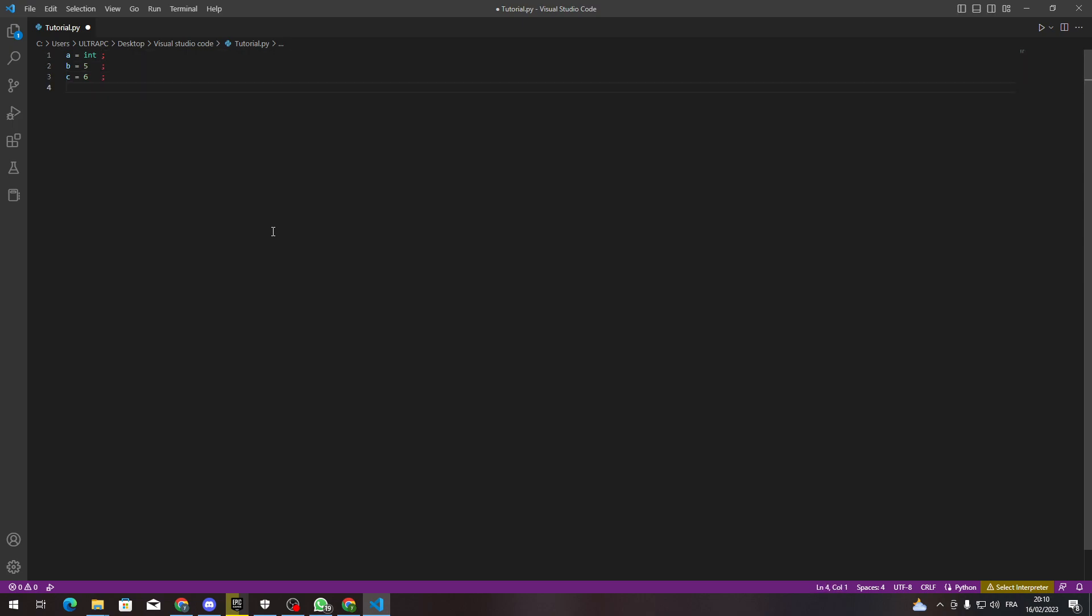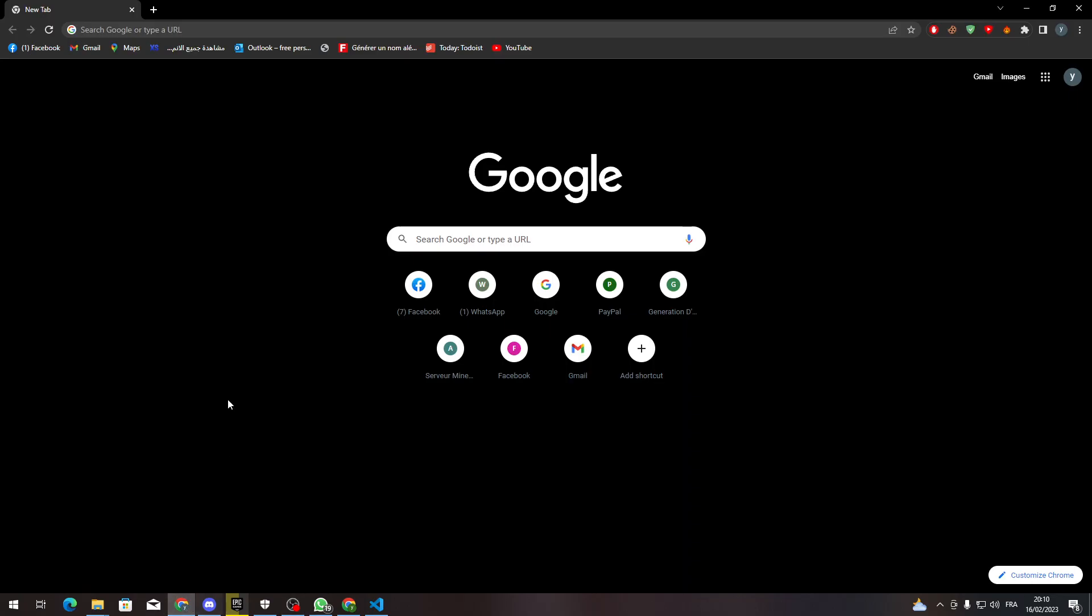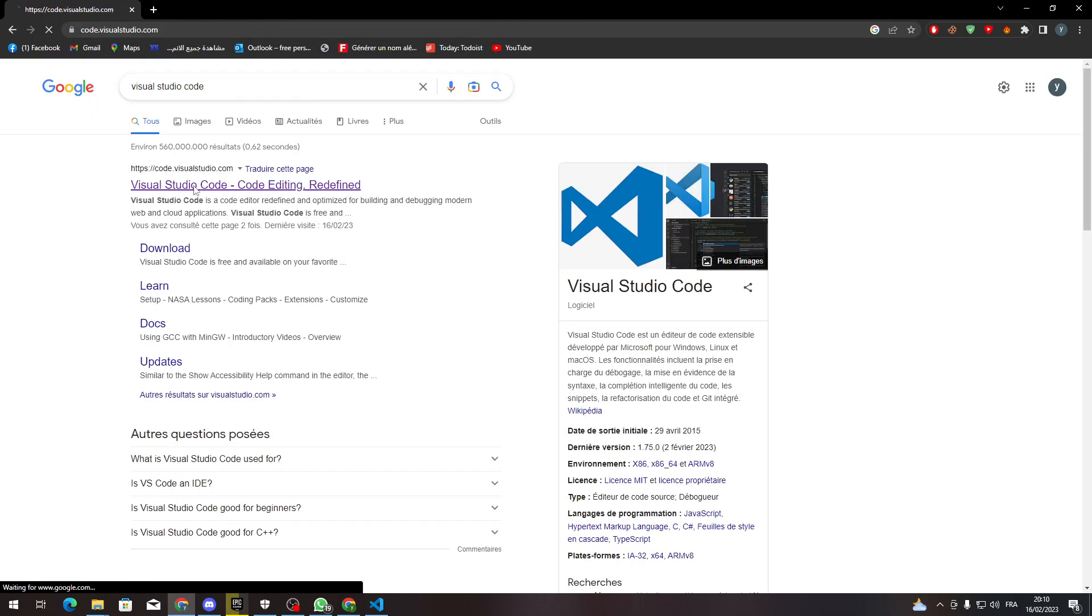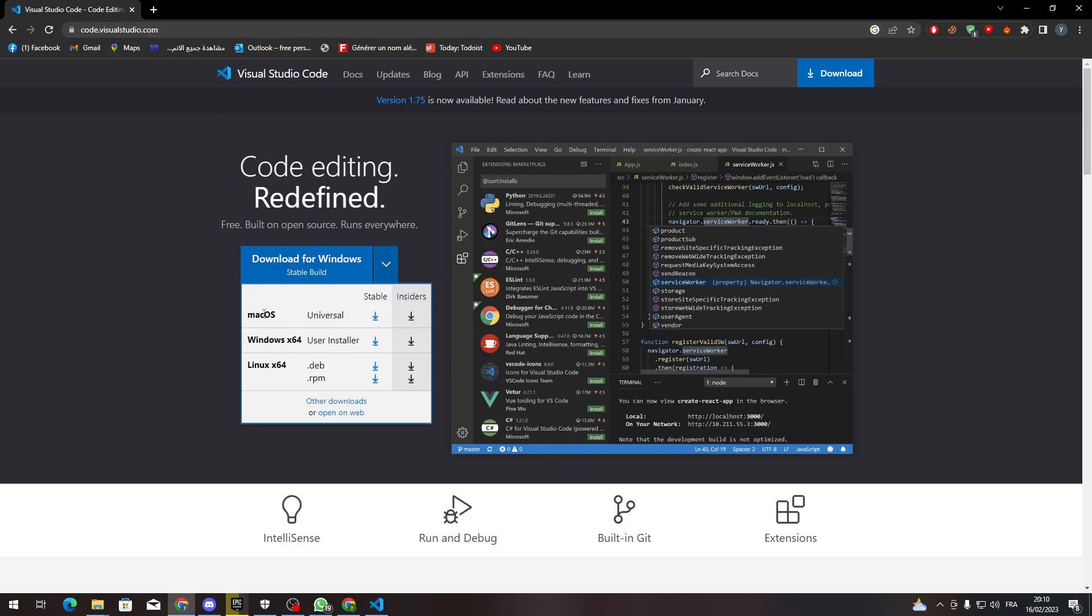All you need to do is first get Visual Studio Code installed on your PC from your browser. Just go to your browser and search for Visual Studio Code and install it from code.visualstudio.com. Here you can install it for Windows, or you can choose to install it for Mac OS or Linux x64.